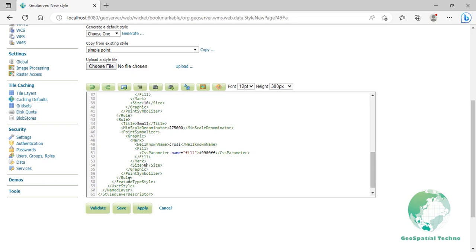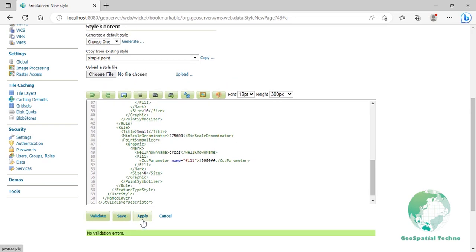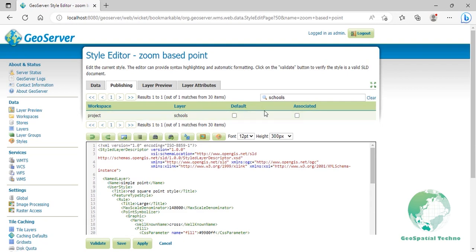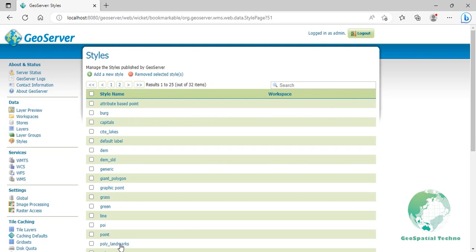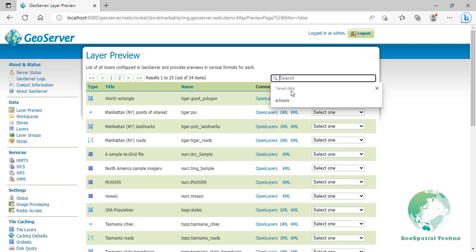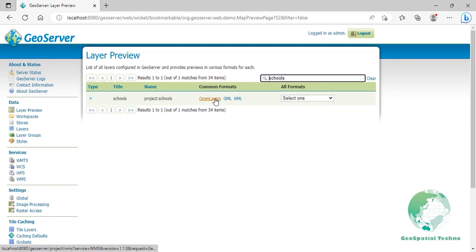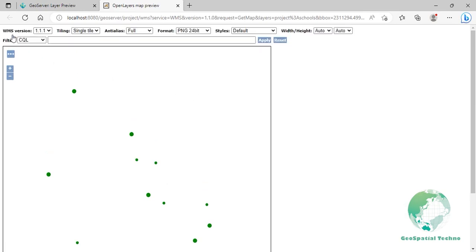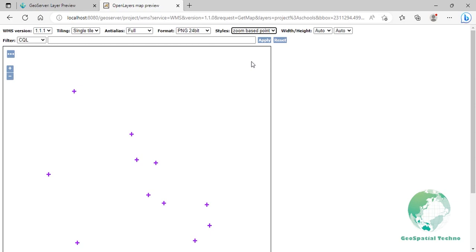Click on validate to check if you misspelled something. When it returns no errors, click on the apply button. Switch to the publishing section and instead of making this the default style for the schools layer, select the associate option as shown on the screen, then click the save button. Open the layer preview map. Your map is still presenting the default style. Click on the button on the top left of the map to show the options toolbar. From the styles drop-down list, select zoom base point. Your map will suddenly be updated with the new style.